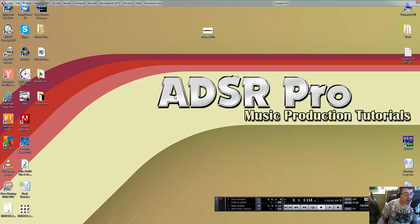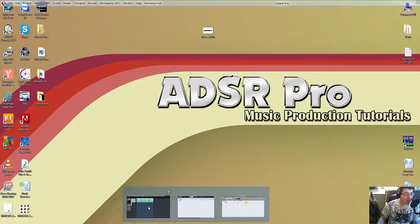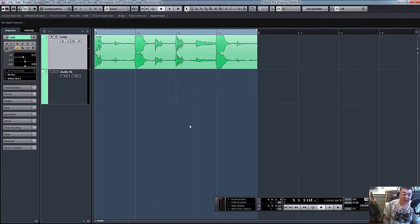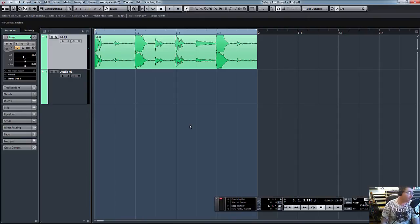So again, this can be used—like I said—it doesn't just have to be a compressor. It can be anything really. An effects unit, graphic EQ.